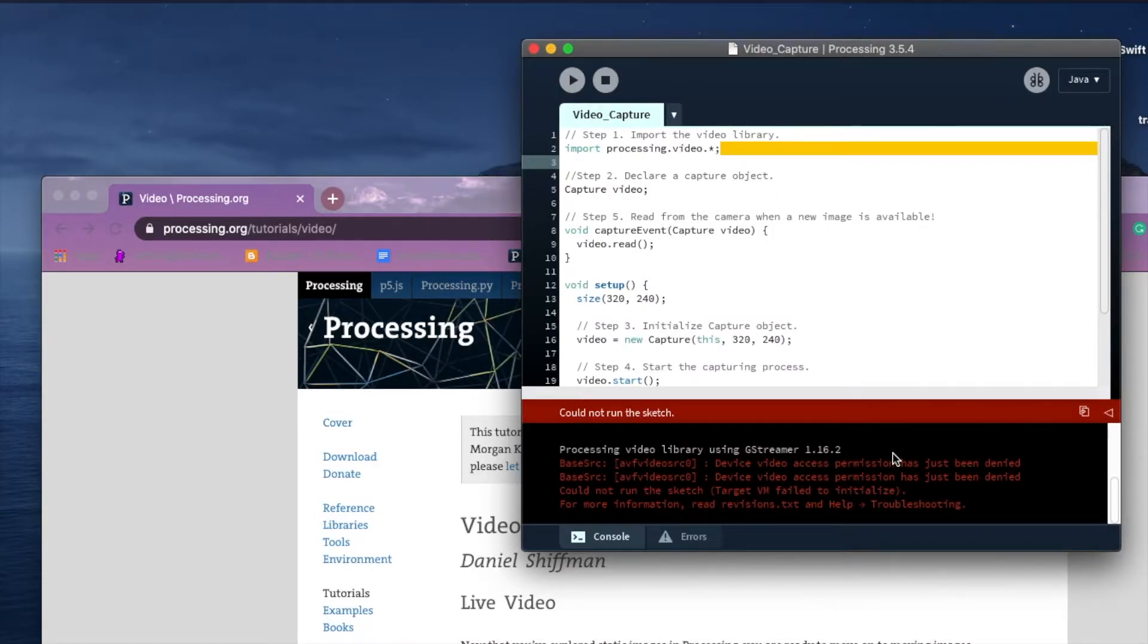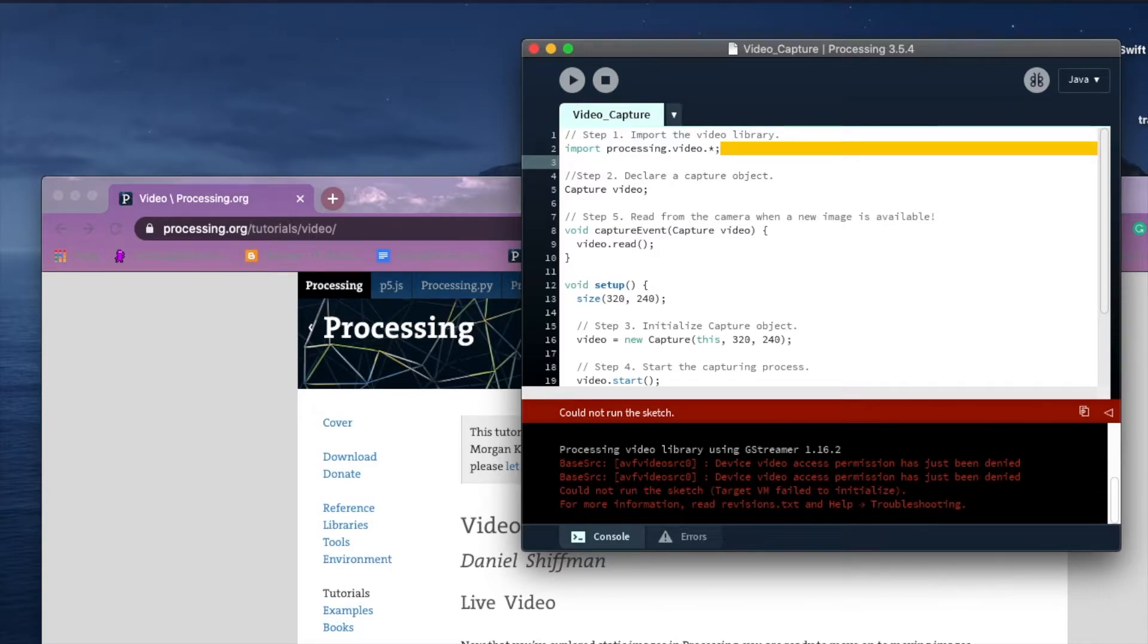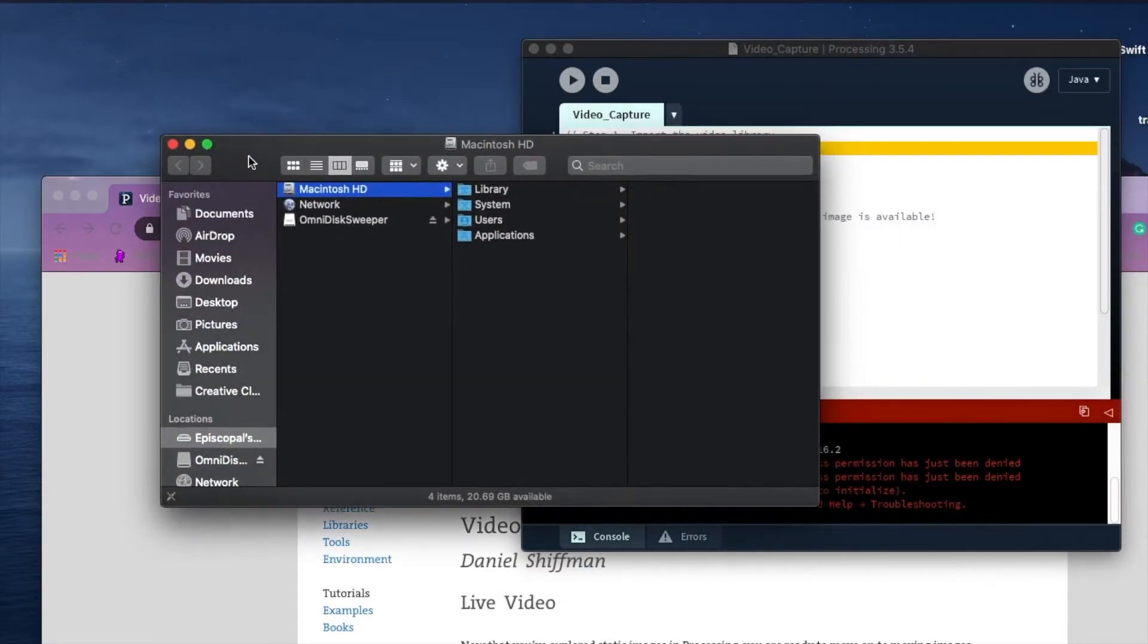So I have this issue, and this is a known issue with Catalina and above on a Mac. I'm hoping that they'll address this in future versions of Processing, but as for right now it doesn't seem to be working.